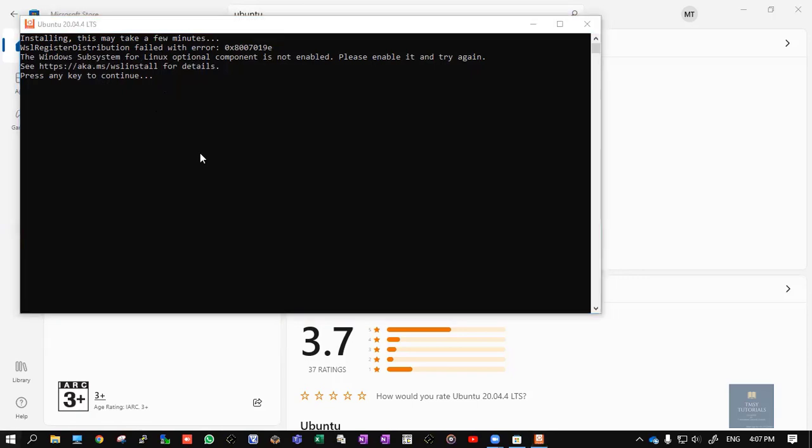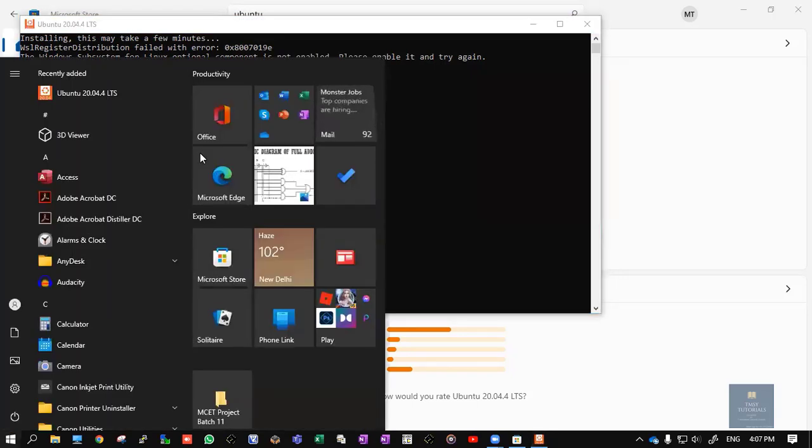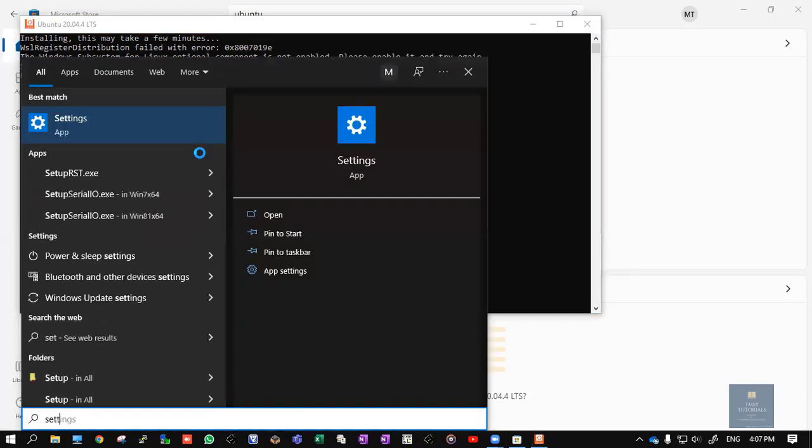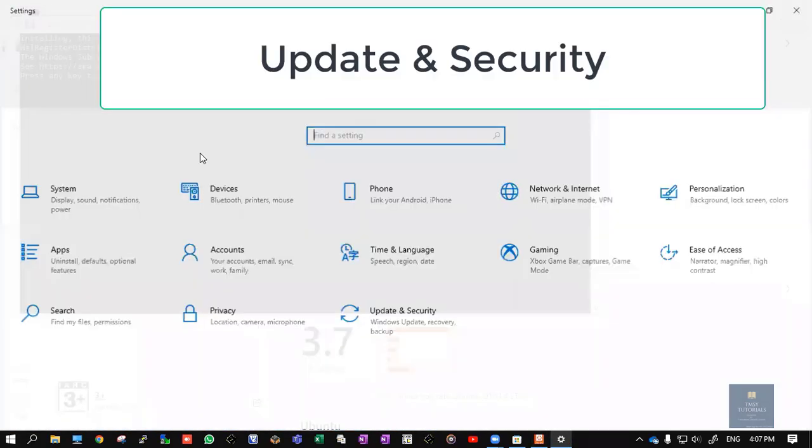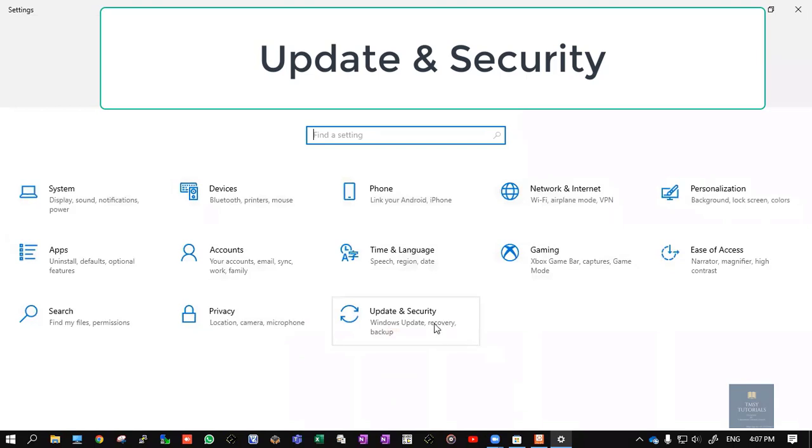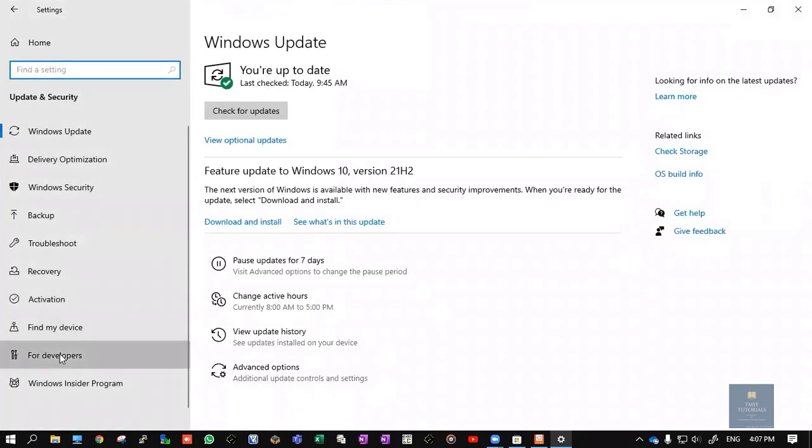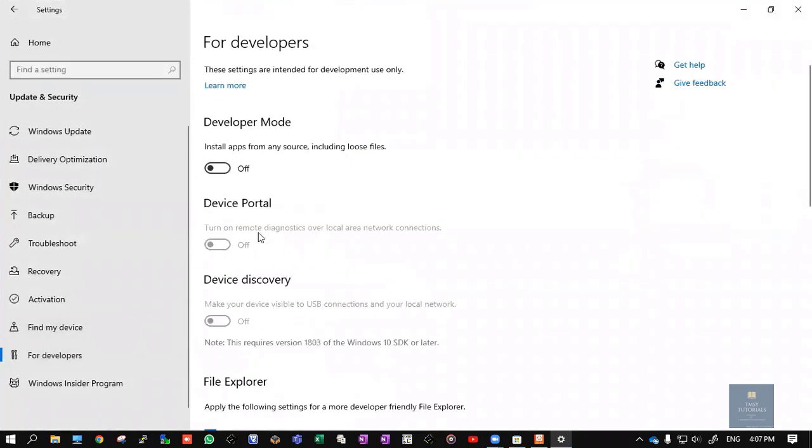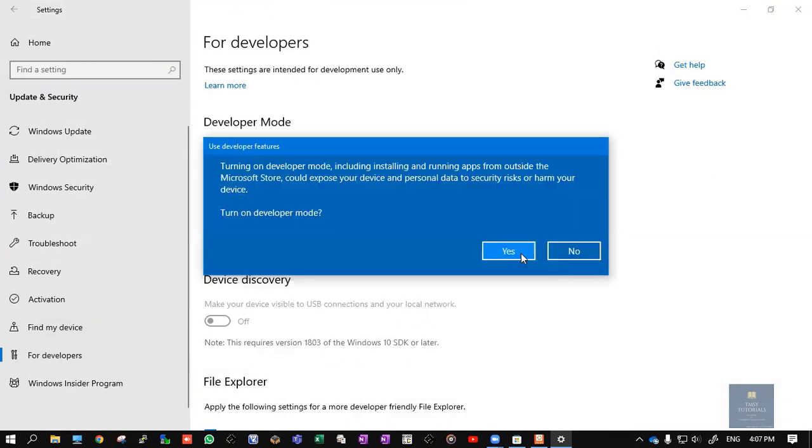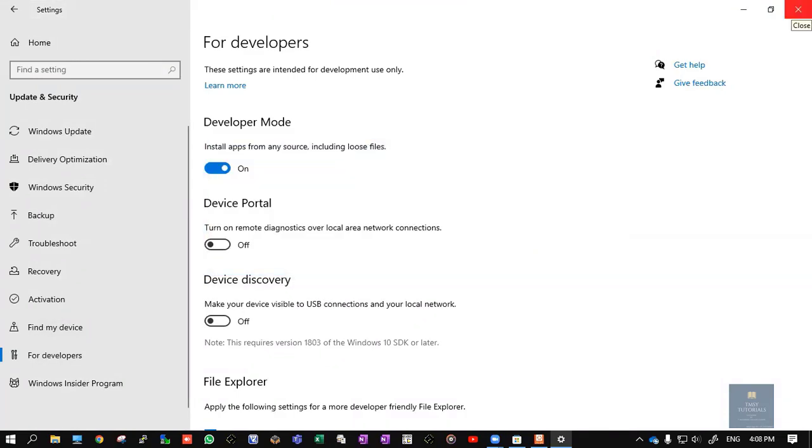For that, go to Settings, click on Update and Security, click on Developers. Now here you need to enable this particular mode: Developer Mode. Click on Yes. This is the second step.